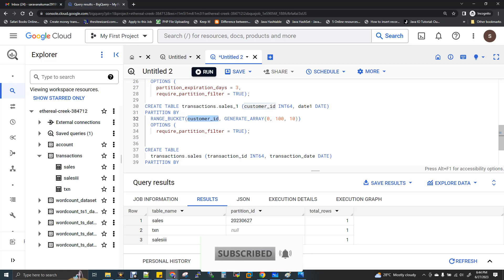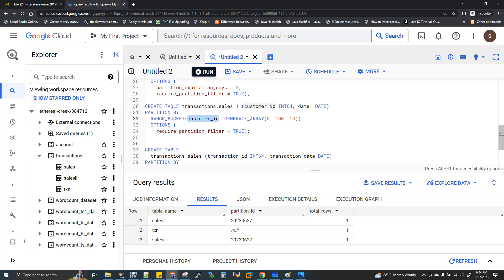You can do RANGE_BUCKET with the column name, for example CustomerID. If you have integers, what you want to say is GENERATE_ARRAY: 0 is the start, 100 is the end — so 0 to 100 records. If you say partitioned by 10, the interval is 10. So from 0 to 100 with interval 10, you get 10 partitions created.